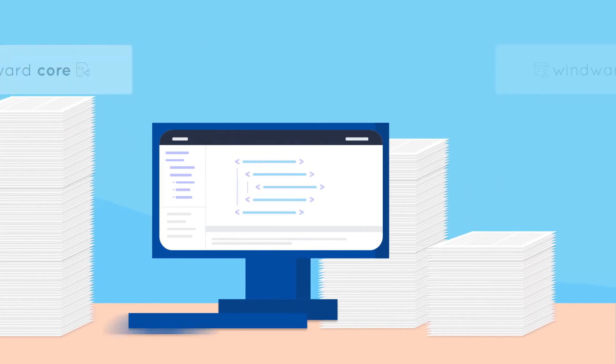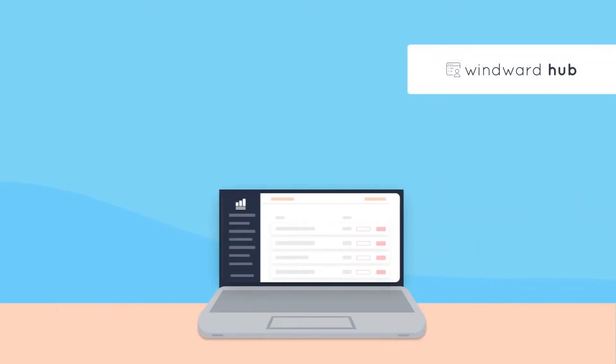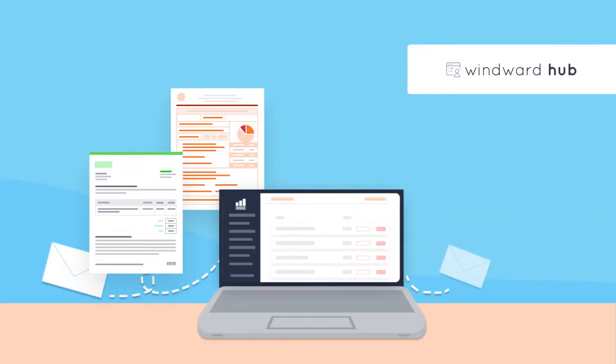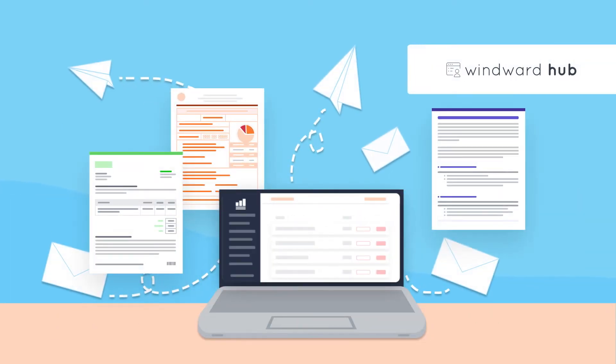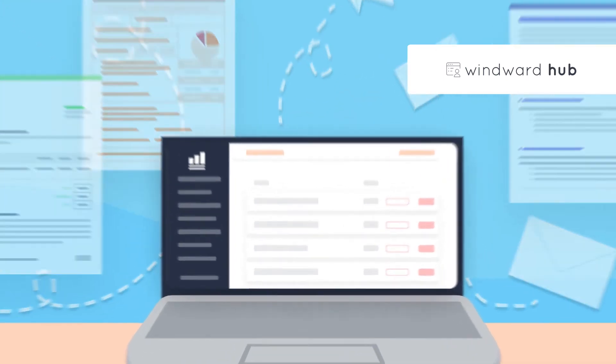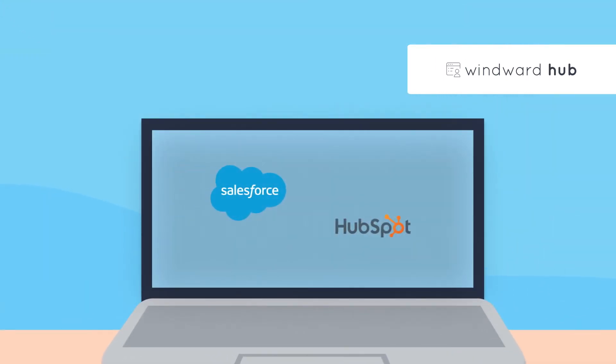Windward Hub is your out-of-the-box SaaS solution for sharing, storing, and outputting documents. Whether you want a standalone product or a solution that integrates with top CRMs like Salesforce and HubSpot, Windward Hub has you covered.